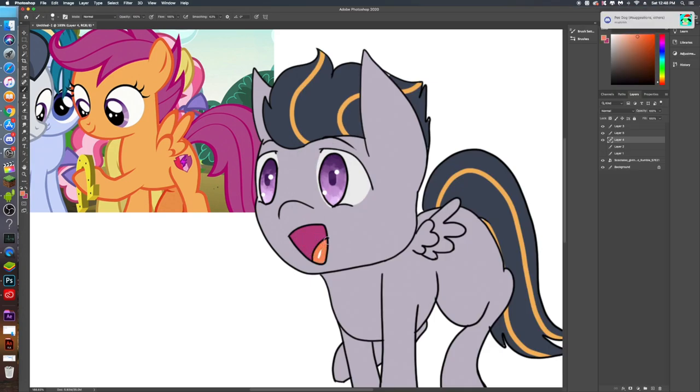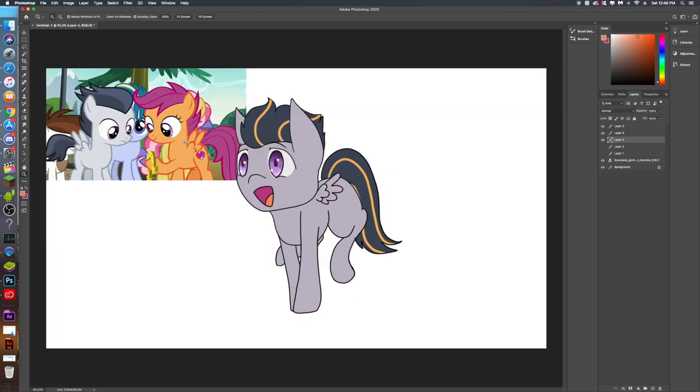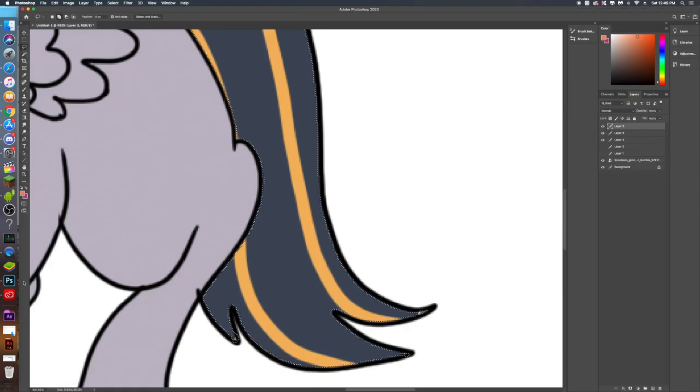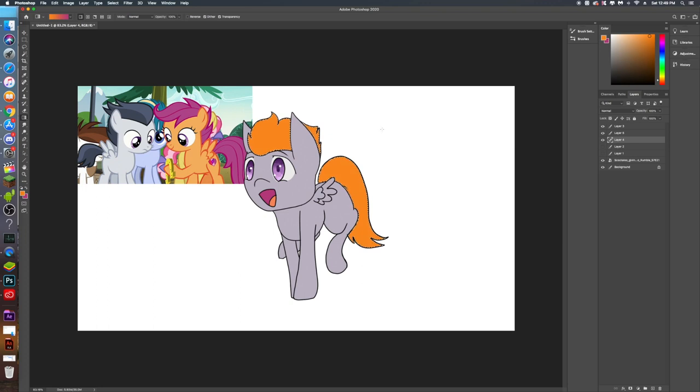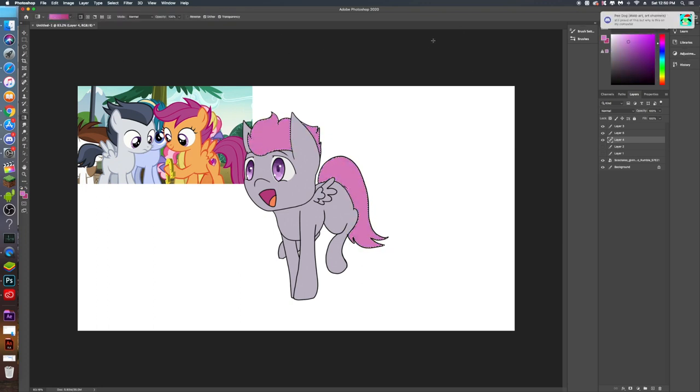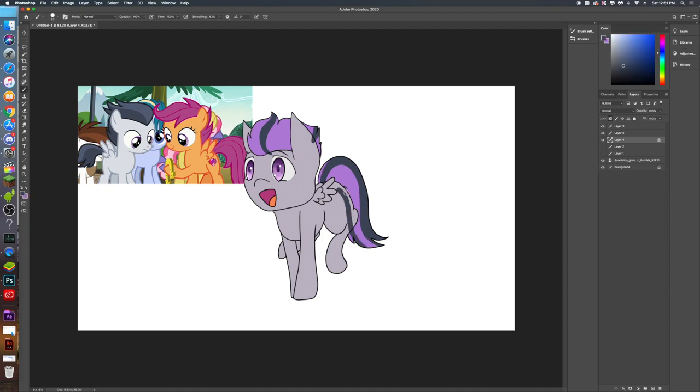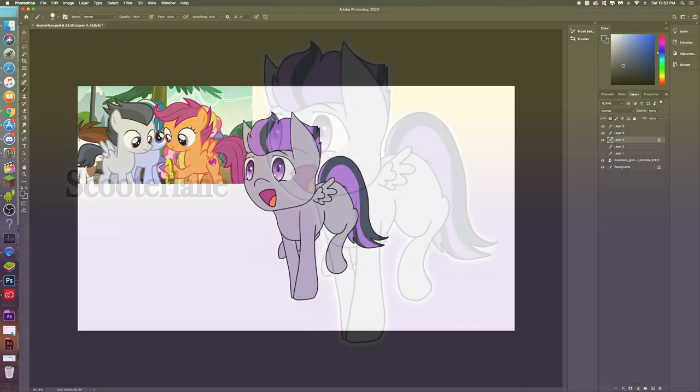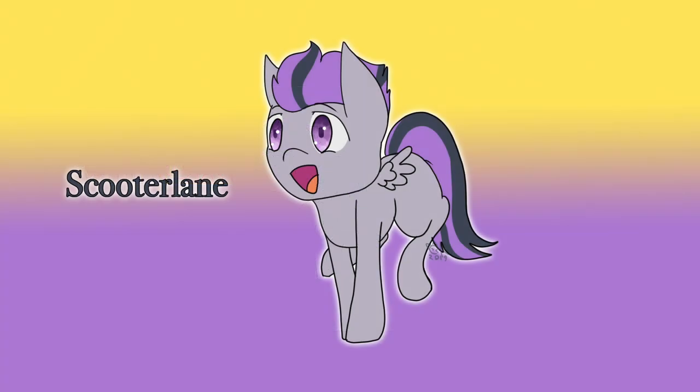His coat is his dad's gray but shifted to a purple instead of a blue. His mane is purple which I guess is a mix of Rumble's bluish gray and Scoot's magenta. And his eyes are purple because both of his parents' eyes are purple. And yes he absolutely will look like an e-boy when he grows up, no thanks to his girlfriend which you're gonna see in a minute.